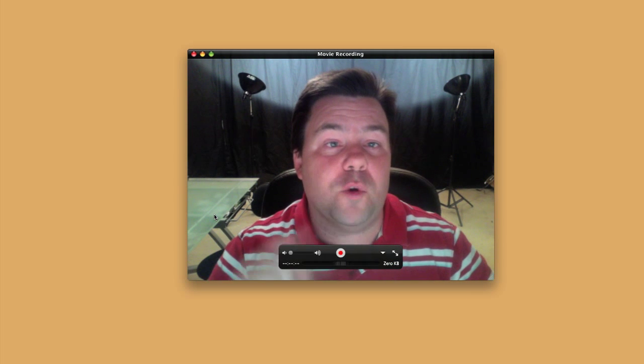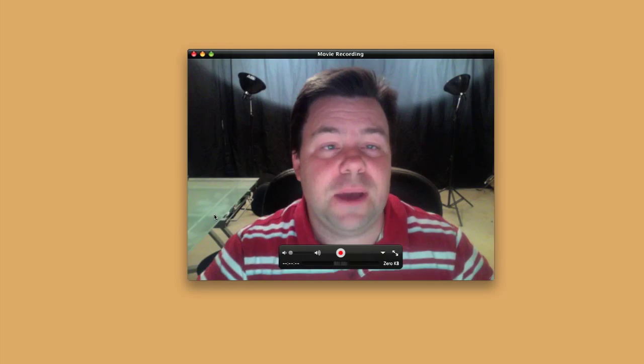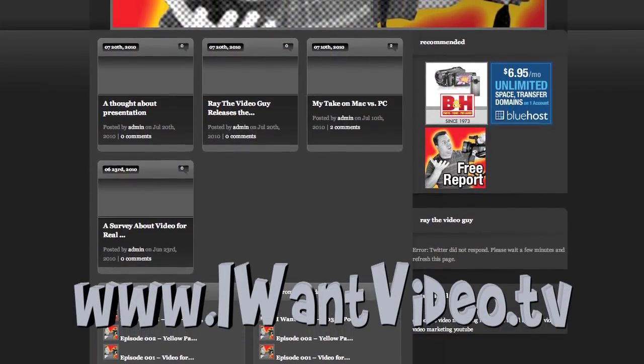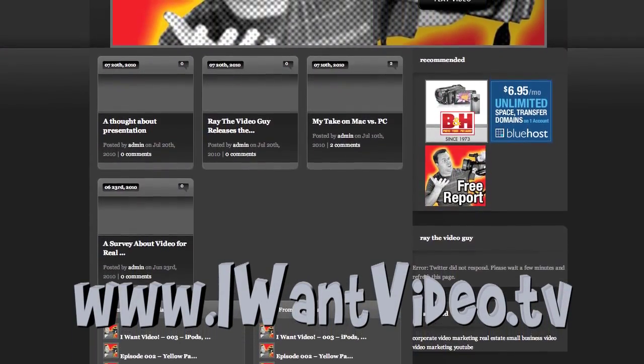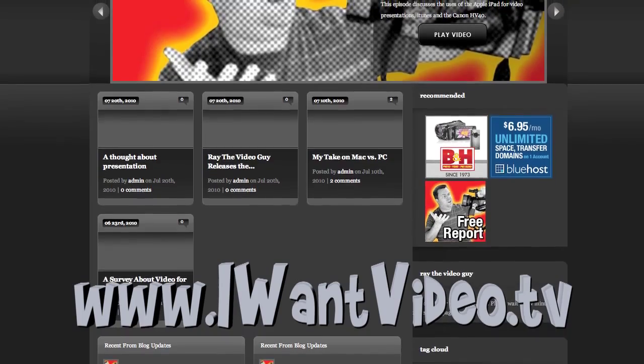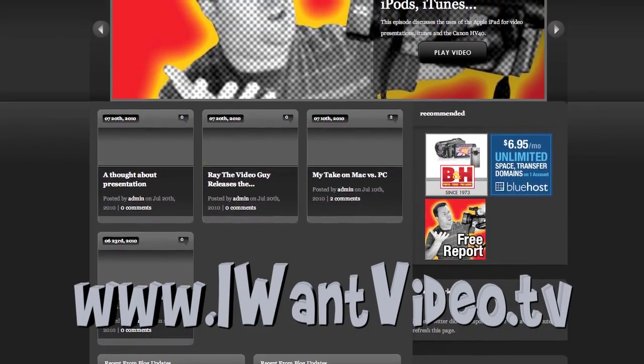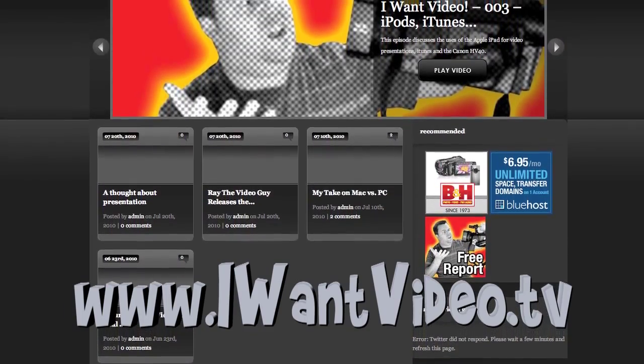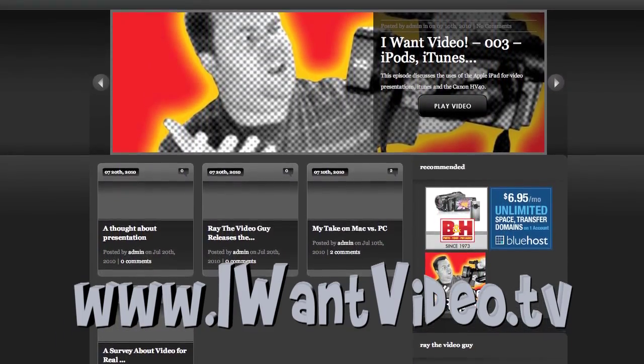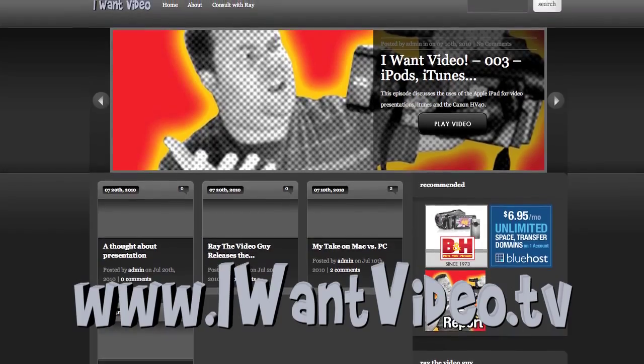I'm Ray the video guy and if you want to learn more about video visit IWantVideo.TV and while you're there be sure to check out the I Want Video TV program. Thanks!